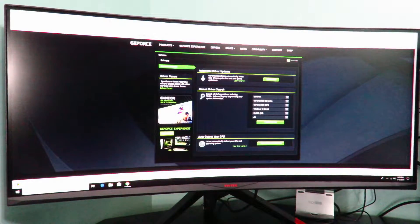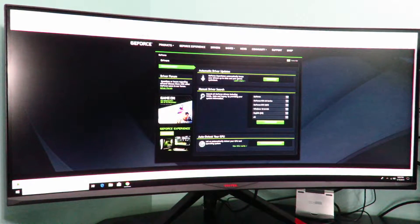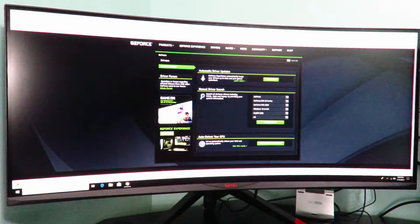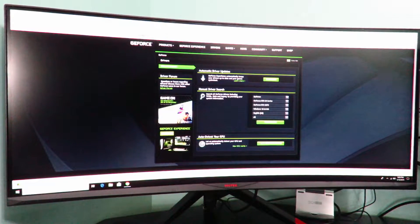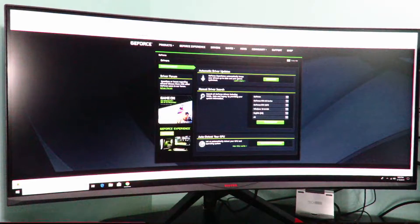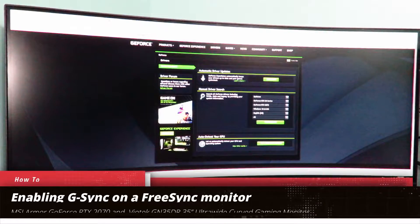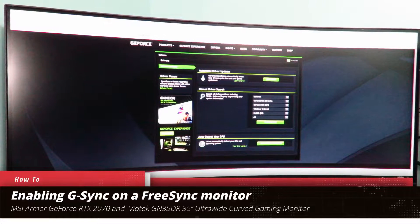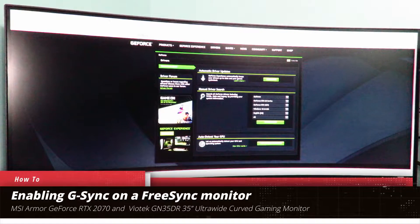Hello my friends, this is Iggy back again. In this video I'm going to show you guys how to enable G-Sync on a FreeSync monitor.